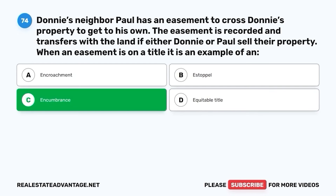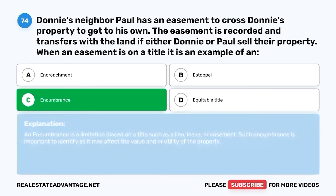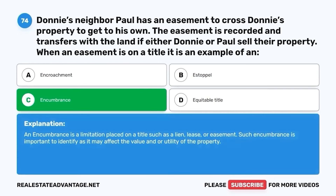Question 74. Encumbrance. An encumbrance is a limitation placed on a title such as a lien, lease, or easement. Such encumbrance is important to identify as it may affect the value and/or utility of the property.